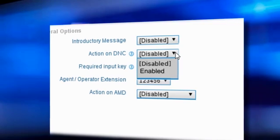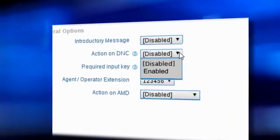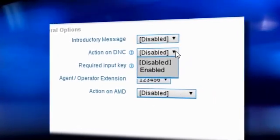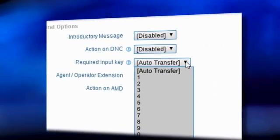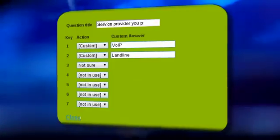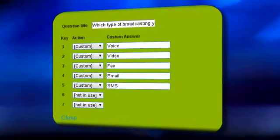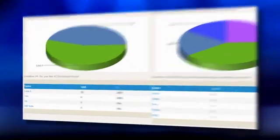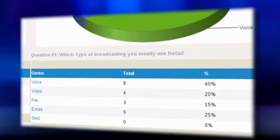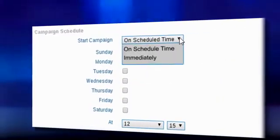You can play different messages for live and answering machines using the answering machine detection support. Filter both global and local DNC lists and offer opt-out options to recipients on a particular keypress. Conduct surveys and polls, set number of questions with their corresponding responses, and view survey results.